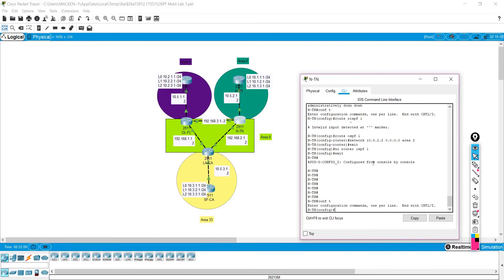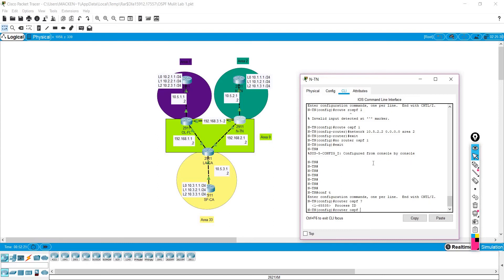Let's go under global configuration. We'll do 'router OSPF' and hit the question mark — it's asking for a process ID. This is locally significant to this router; it doesn't have to match on every router, though it is easier if they do match. This is not your area — this is simply the process at which OSPF is going to run on this particular router. For convenience, we're going to go with one.